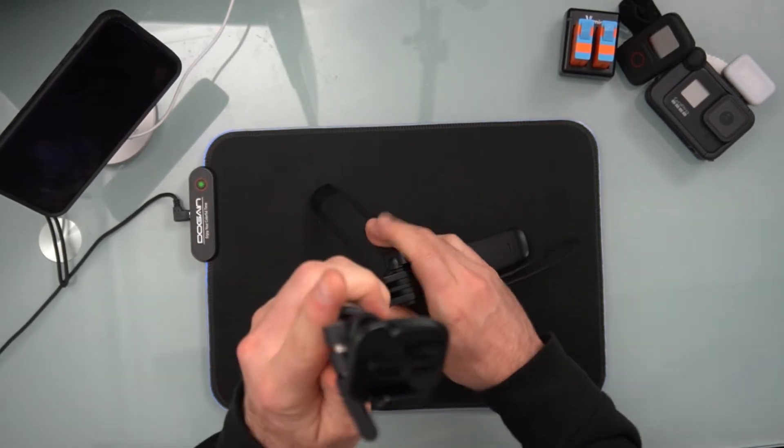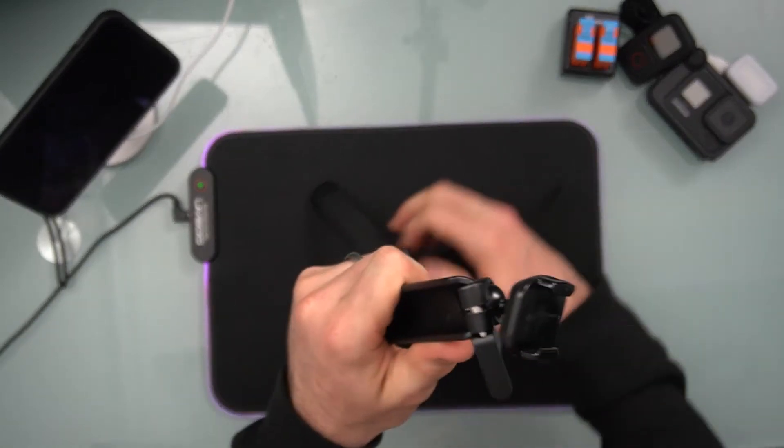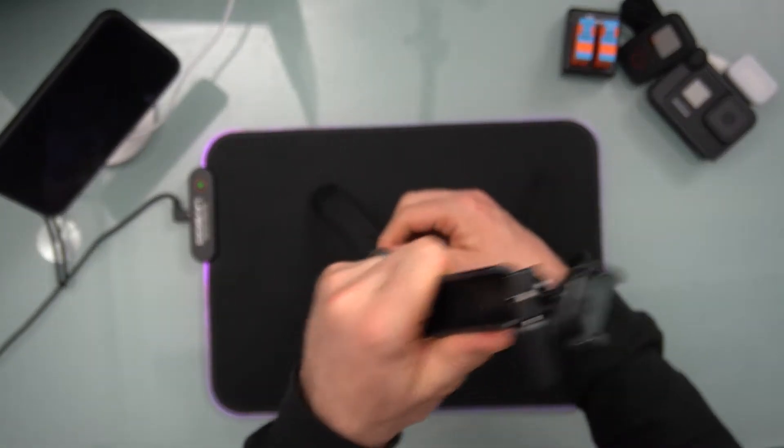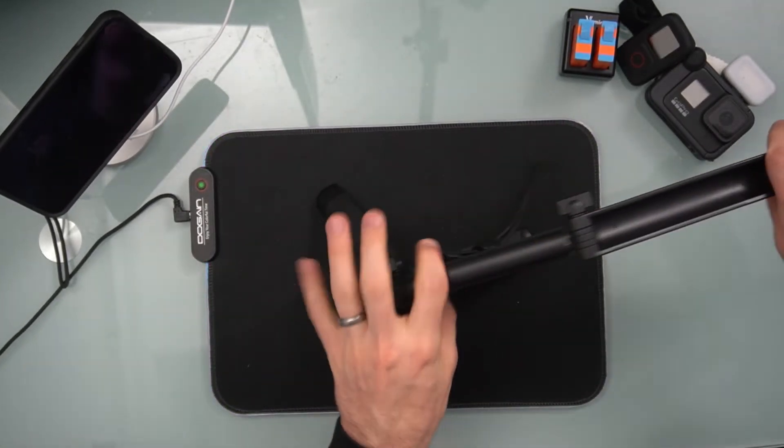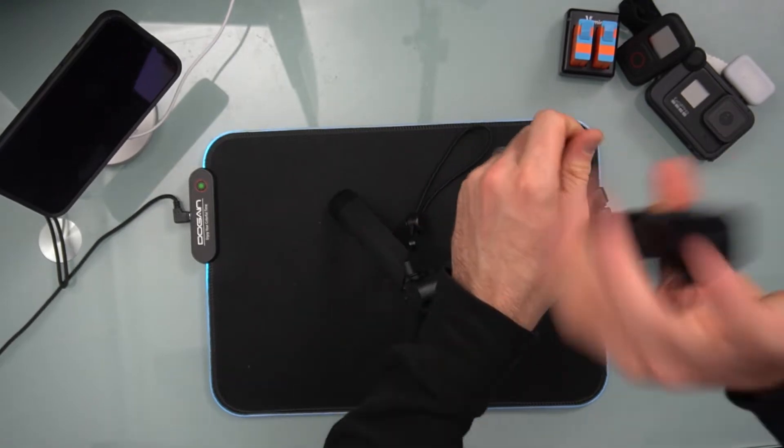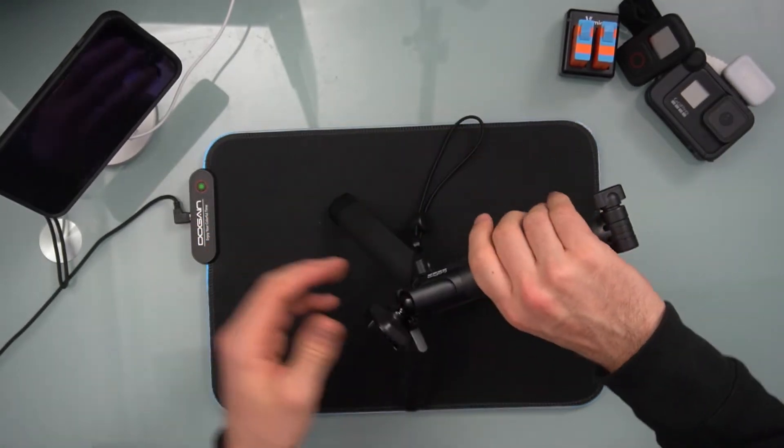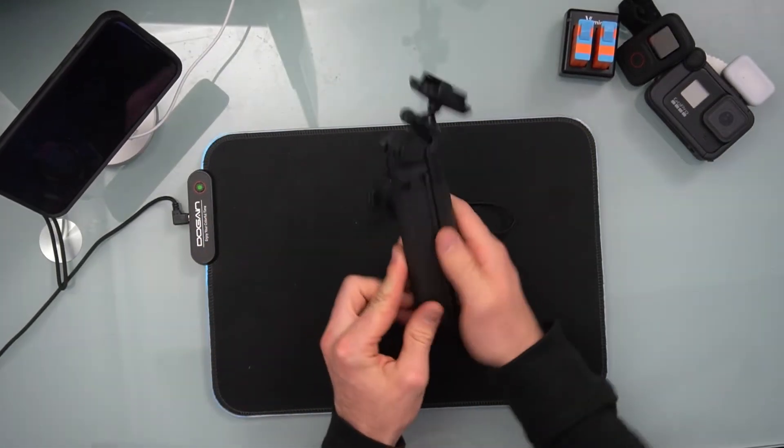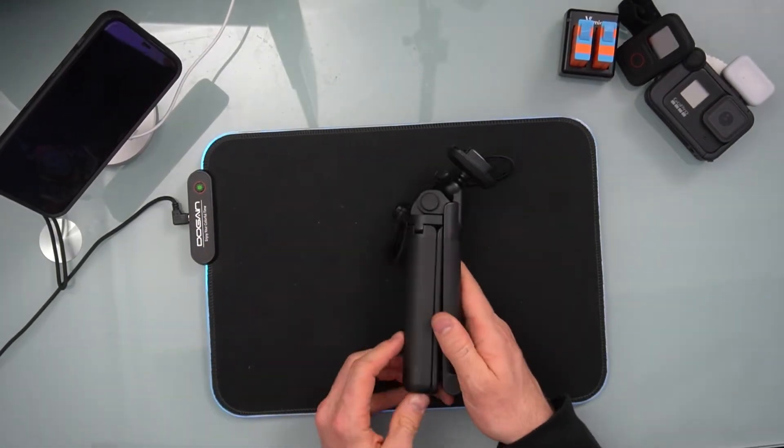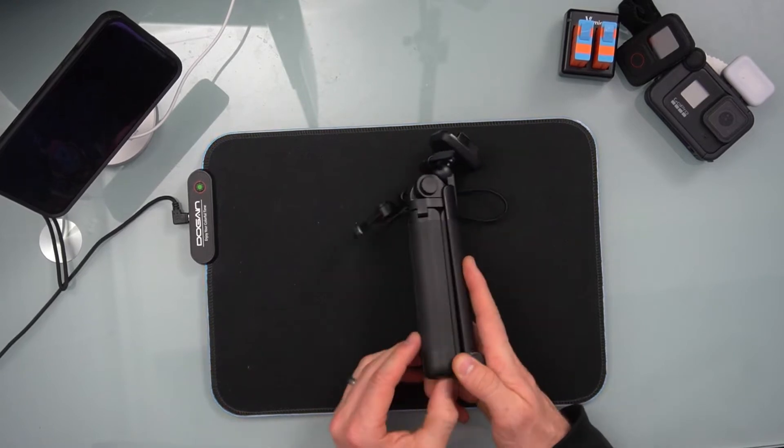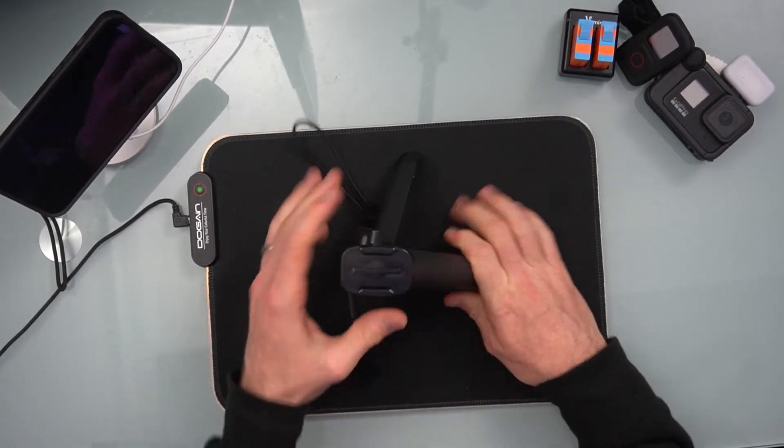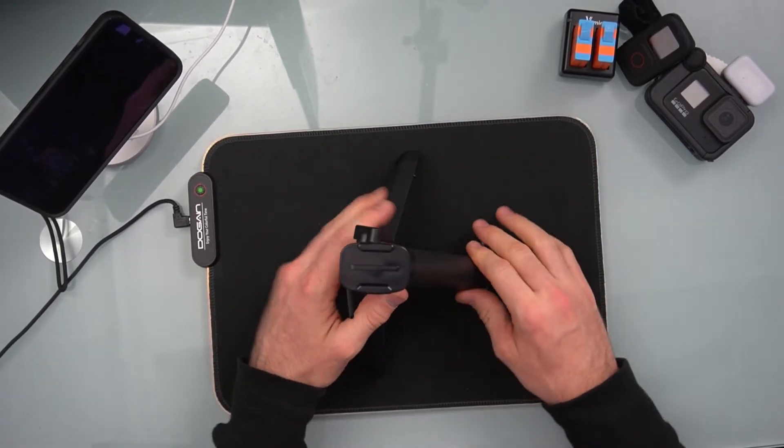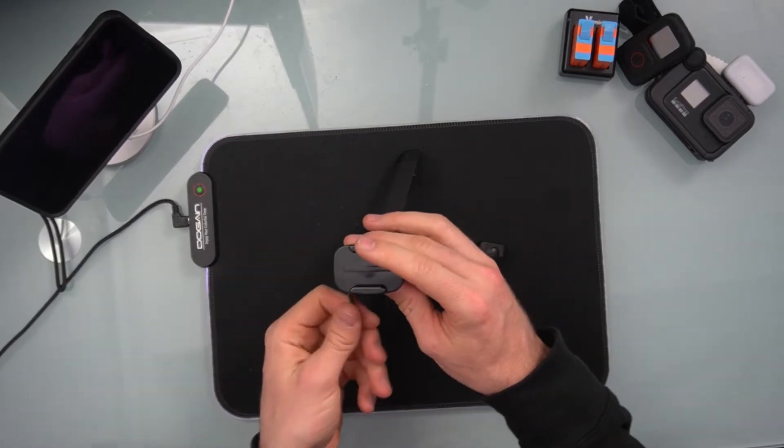And then you've got the tripod mount itself. Again, manufactured similarly to that max handle selfie stick. This again folds into itself and kind of acts as, so you can put it together like this and then put these two legs out, and that becomes your tripod, your little mini tripod.